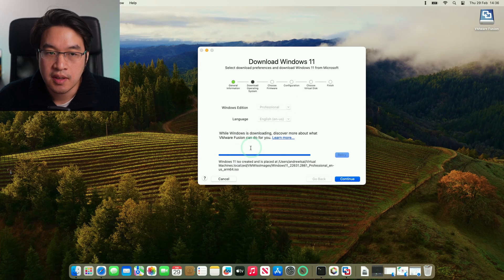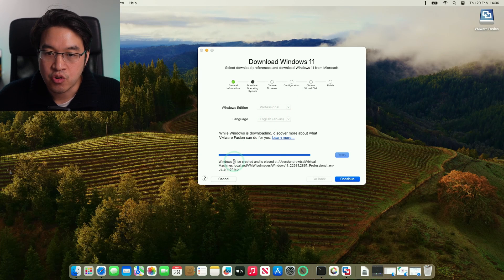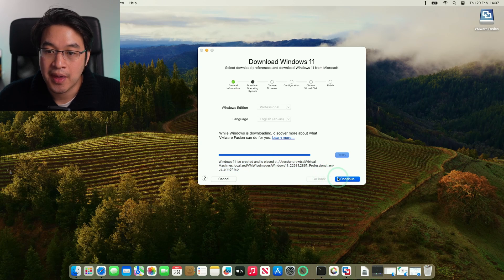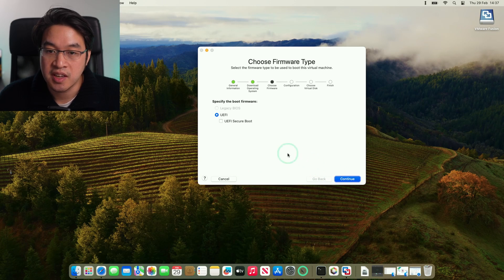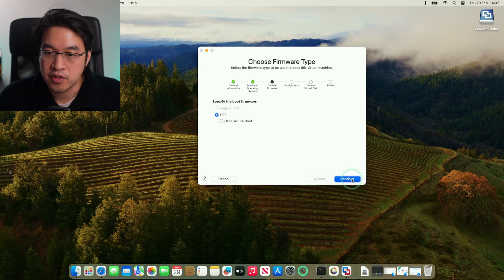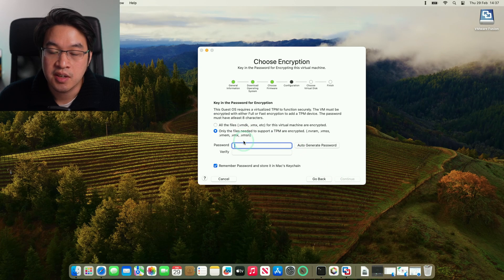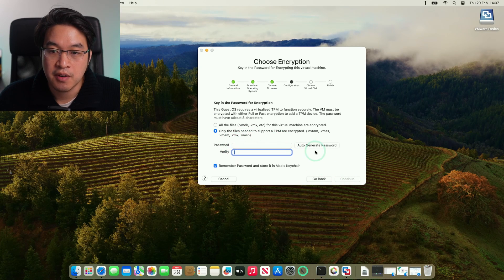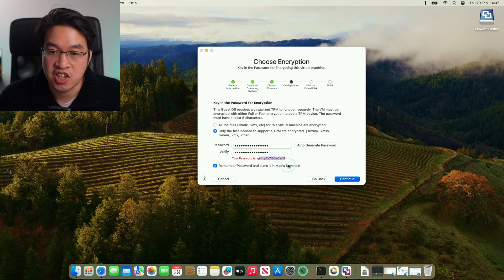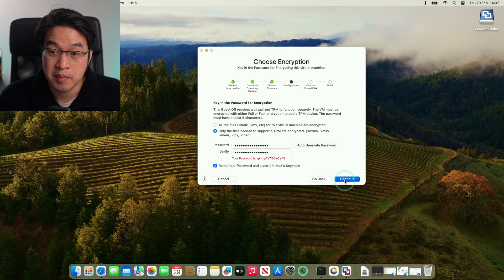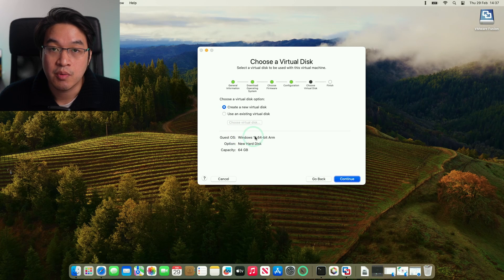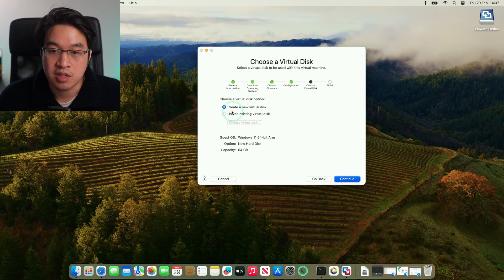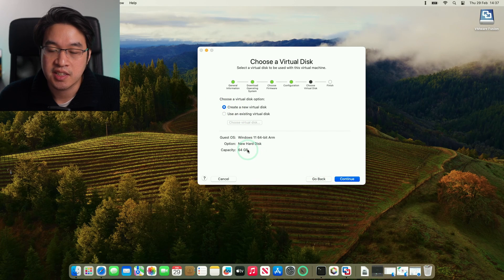Once the Windows 11 ISO has been created, you're going to see that this has been downloaded here. But we don't need to worry about that. All we need to do is press the continue button here. We're going to specify the UEFI boot firmware. Press continue. Here, it's going to ask us to generate a password. You can create one here and verify or if you auto-generate one, it's going to make sure that it saves into the keychain anyway as long as this button is pressed. You don't necessarily need to remember this. Press continue. Here, it's asking us whether we want to create a new disk. This is basically where the virtual machine storage is located. Here, we're going to allow it to create a 64 gigabyte disk. Press continue.